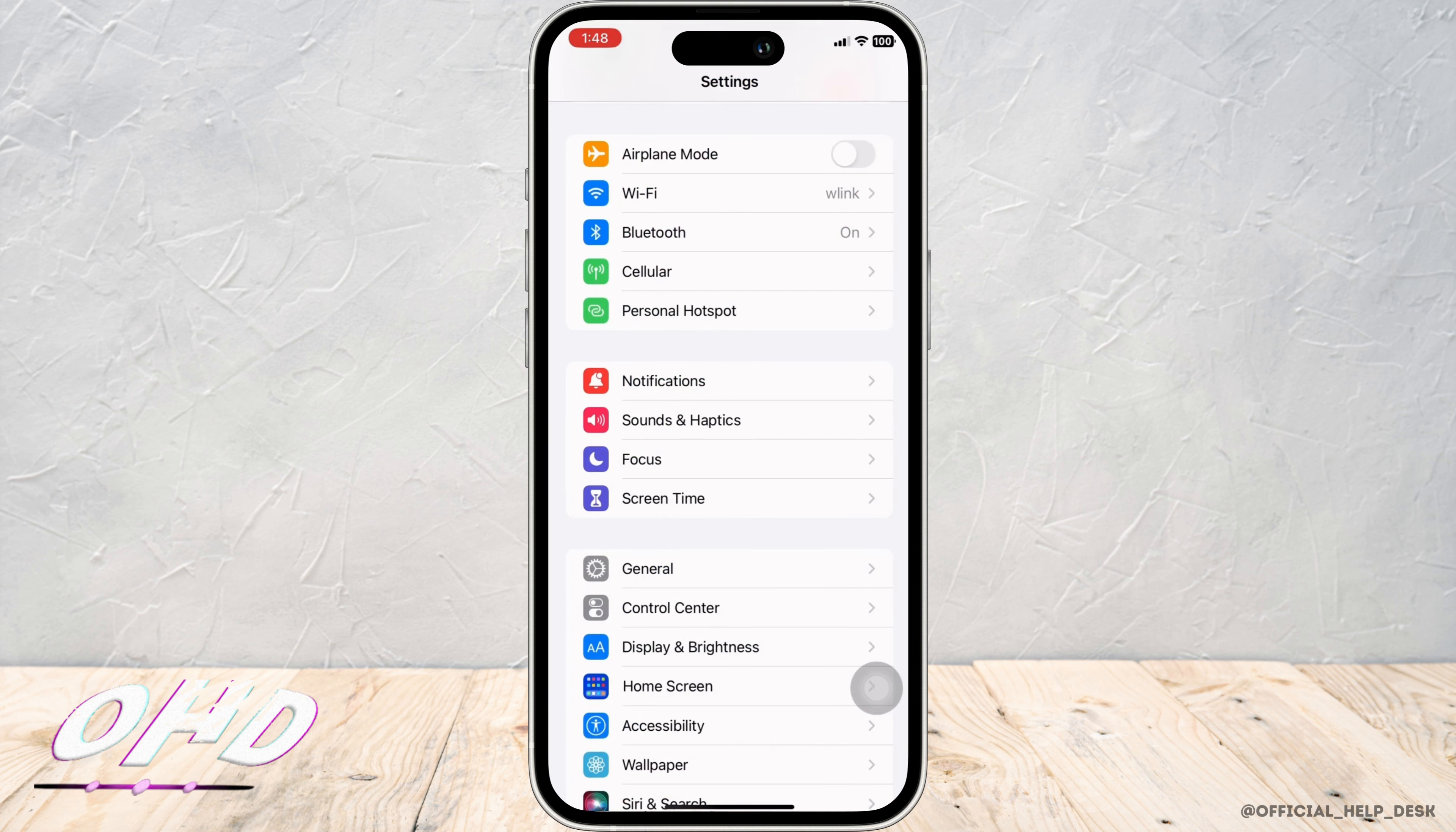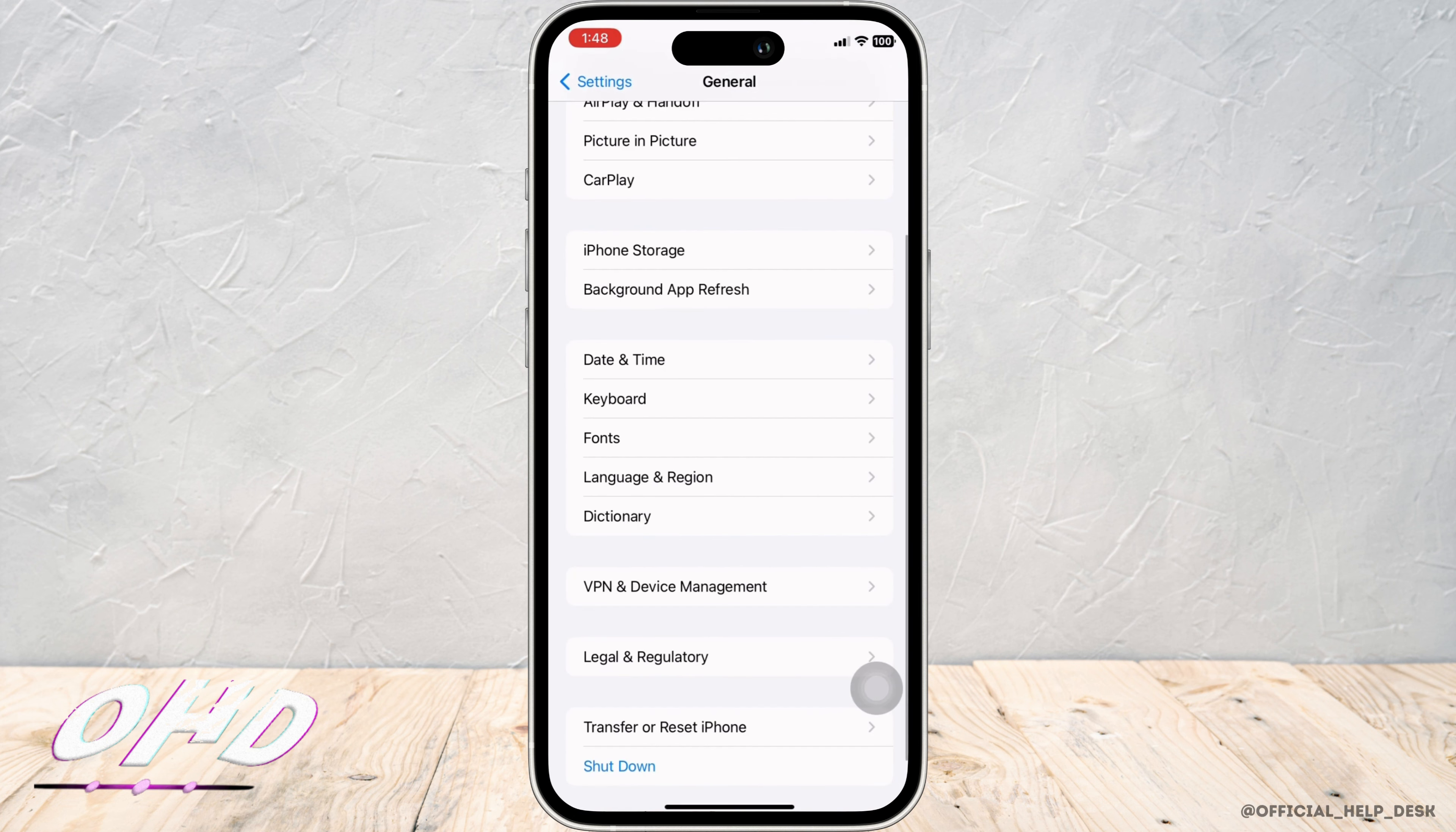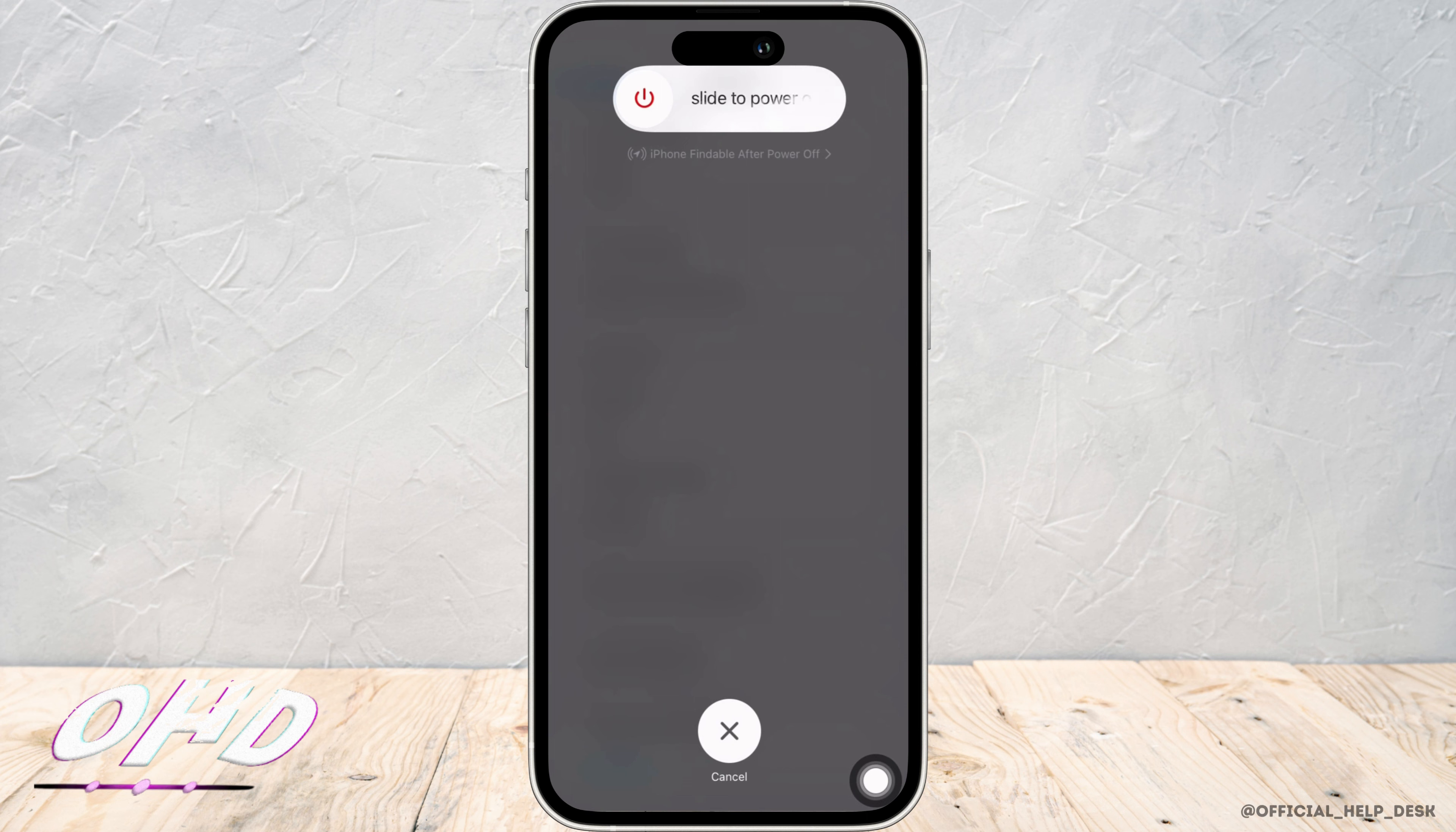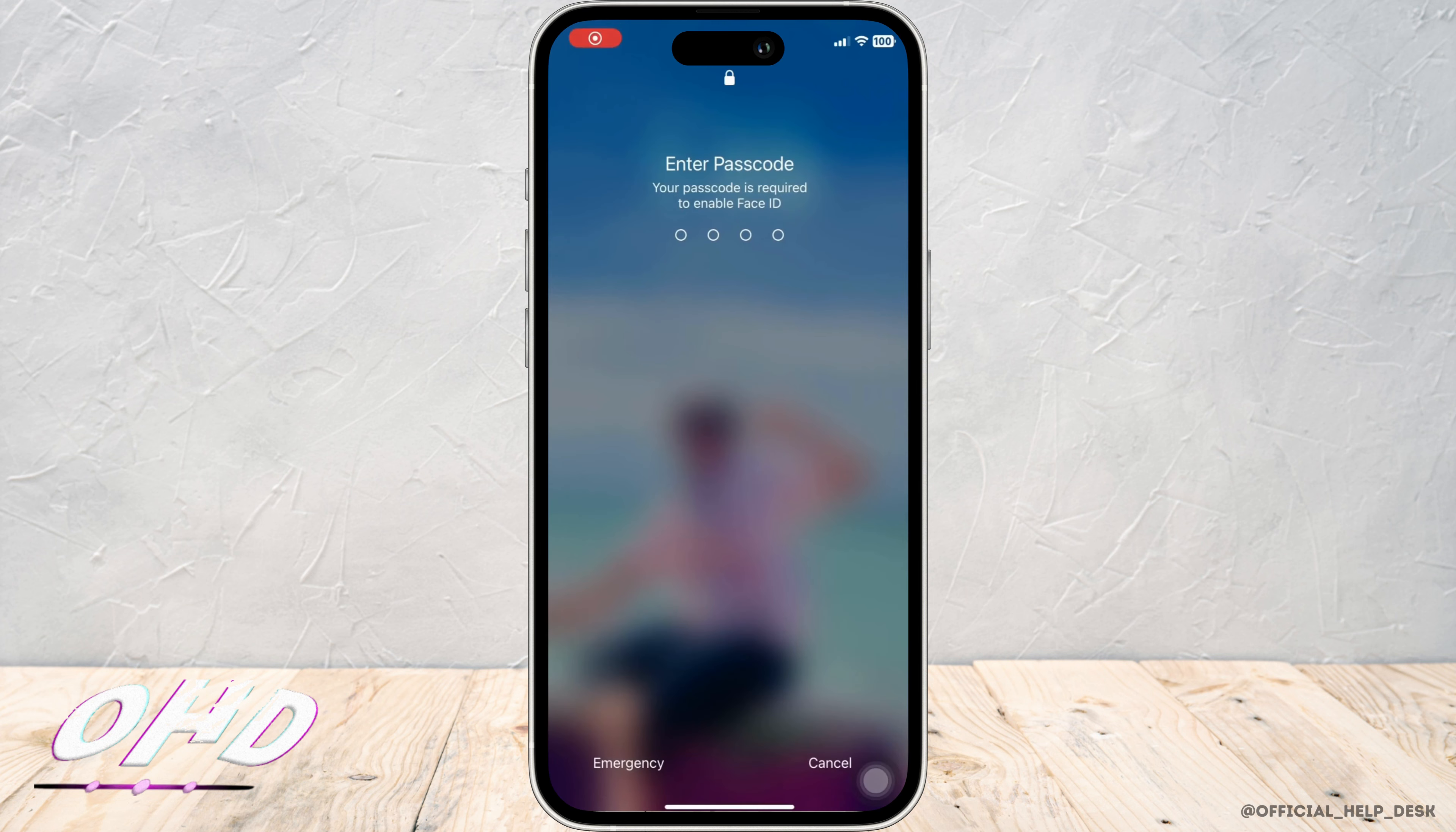If not, tap on General and scroll down to the bottom and tap on Shutdown option. Slide to Power Off and wait for a minimum of 60 seconds before restarting your device.